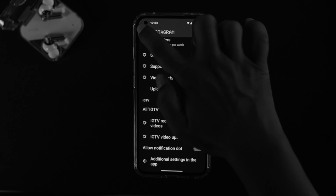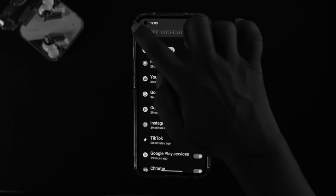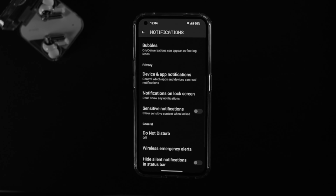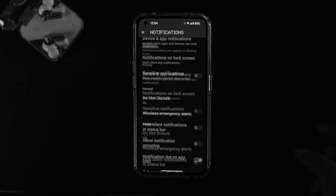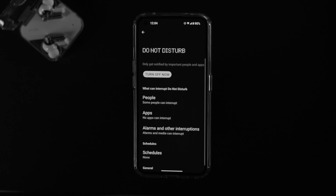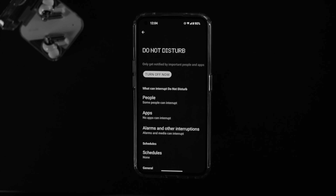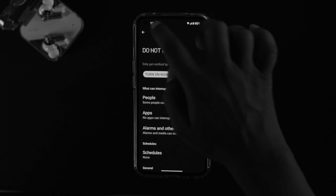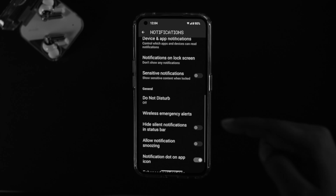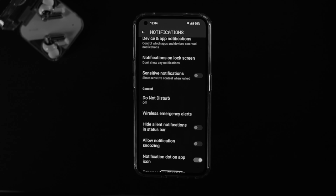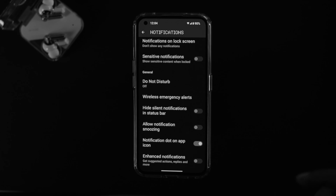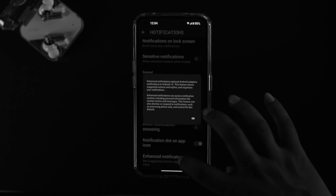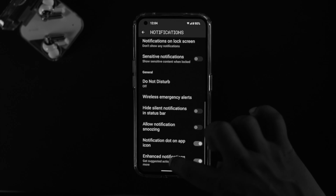If you still have a notification problem, go back and scroll down to the option called Do Not Disturb. If this option is enabled on your Nothing Phone 1, head over there and just turn it off, then check your problem. If the issue persists, scroll down and enable the option called Enhanced Notifications. Tap OK, get out of there, restart your device, and check your notification problem.